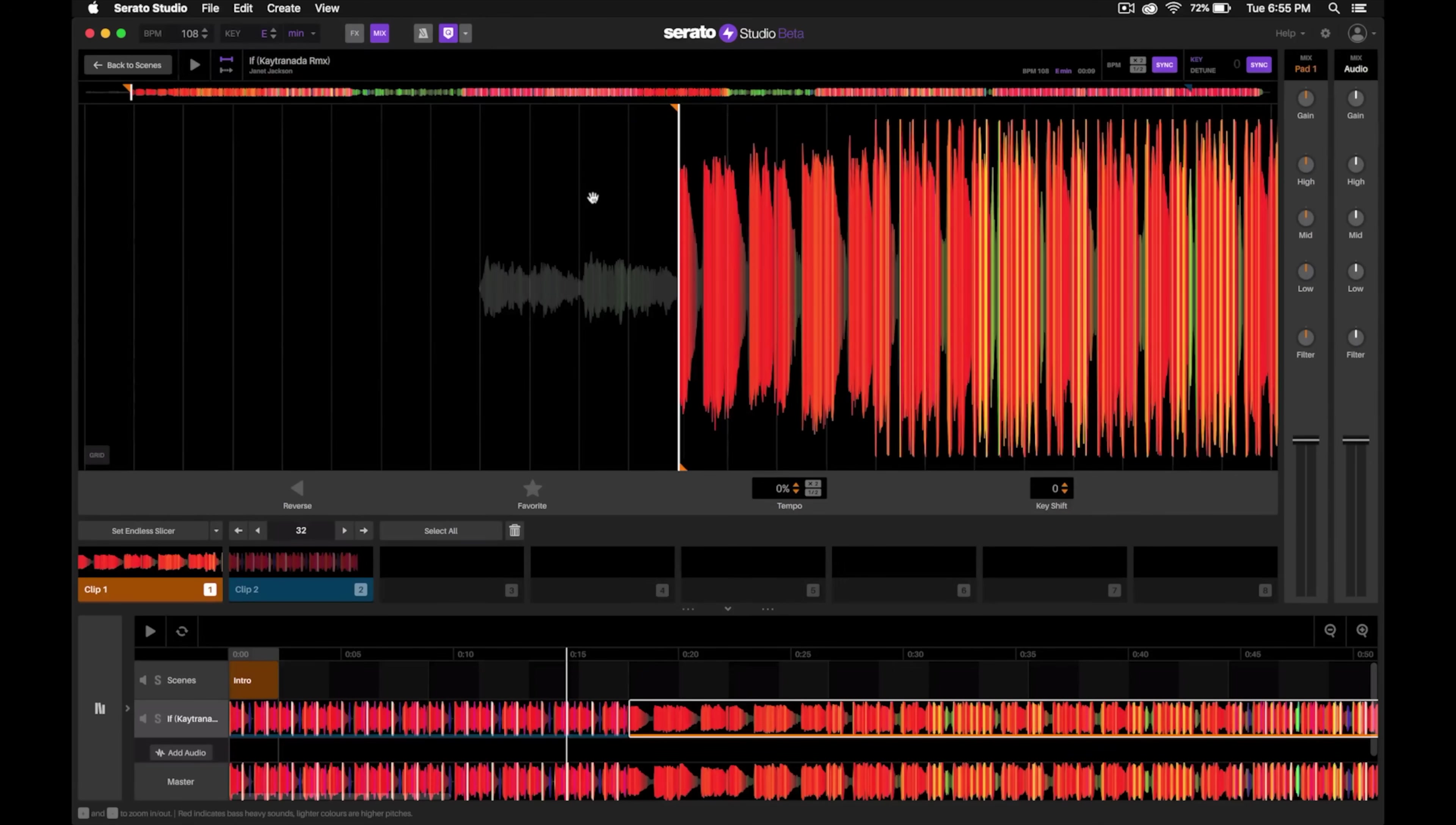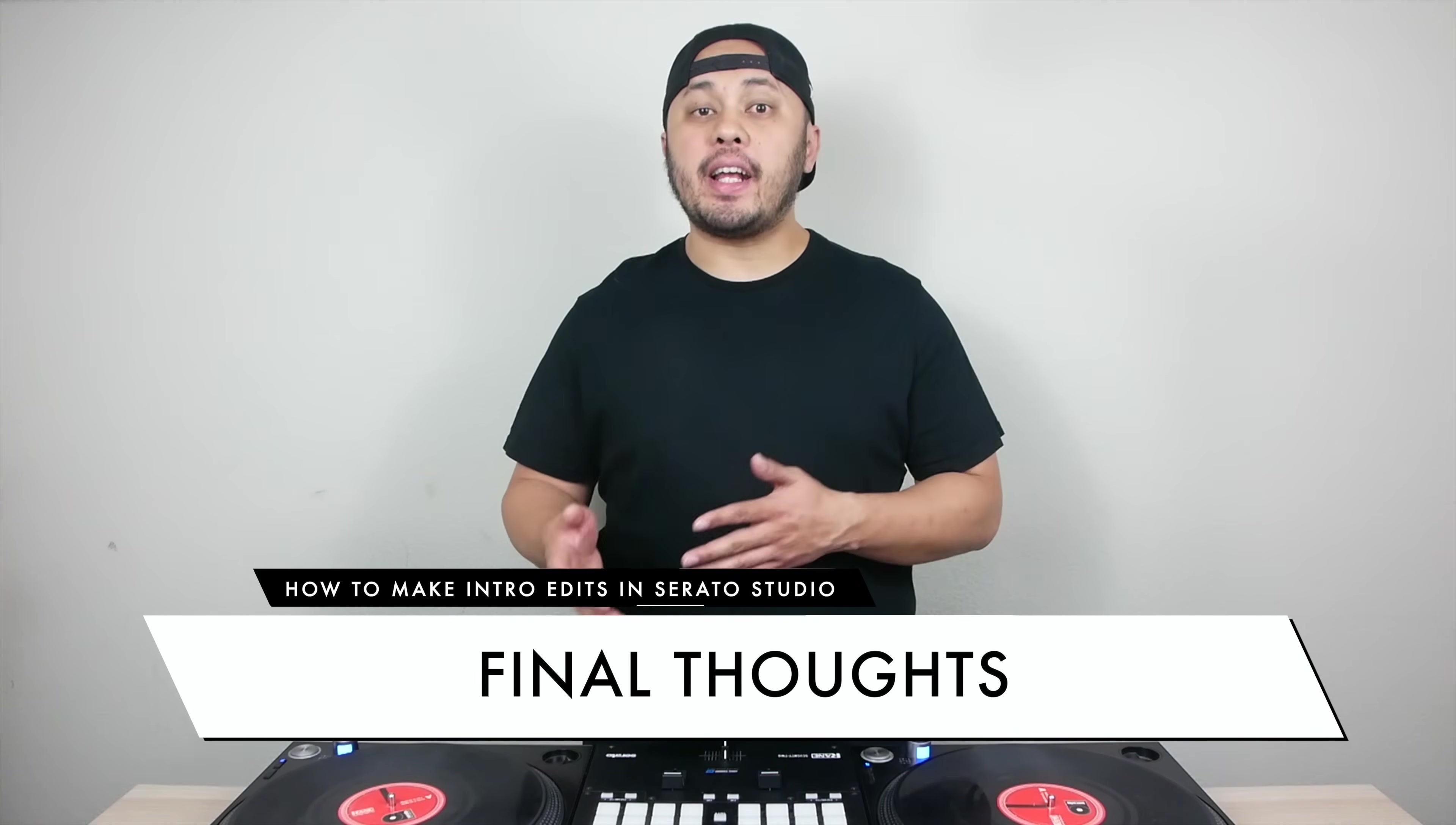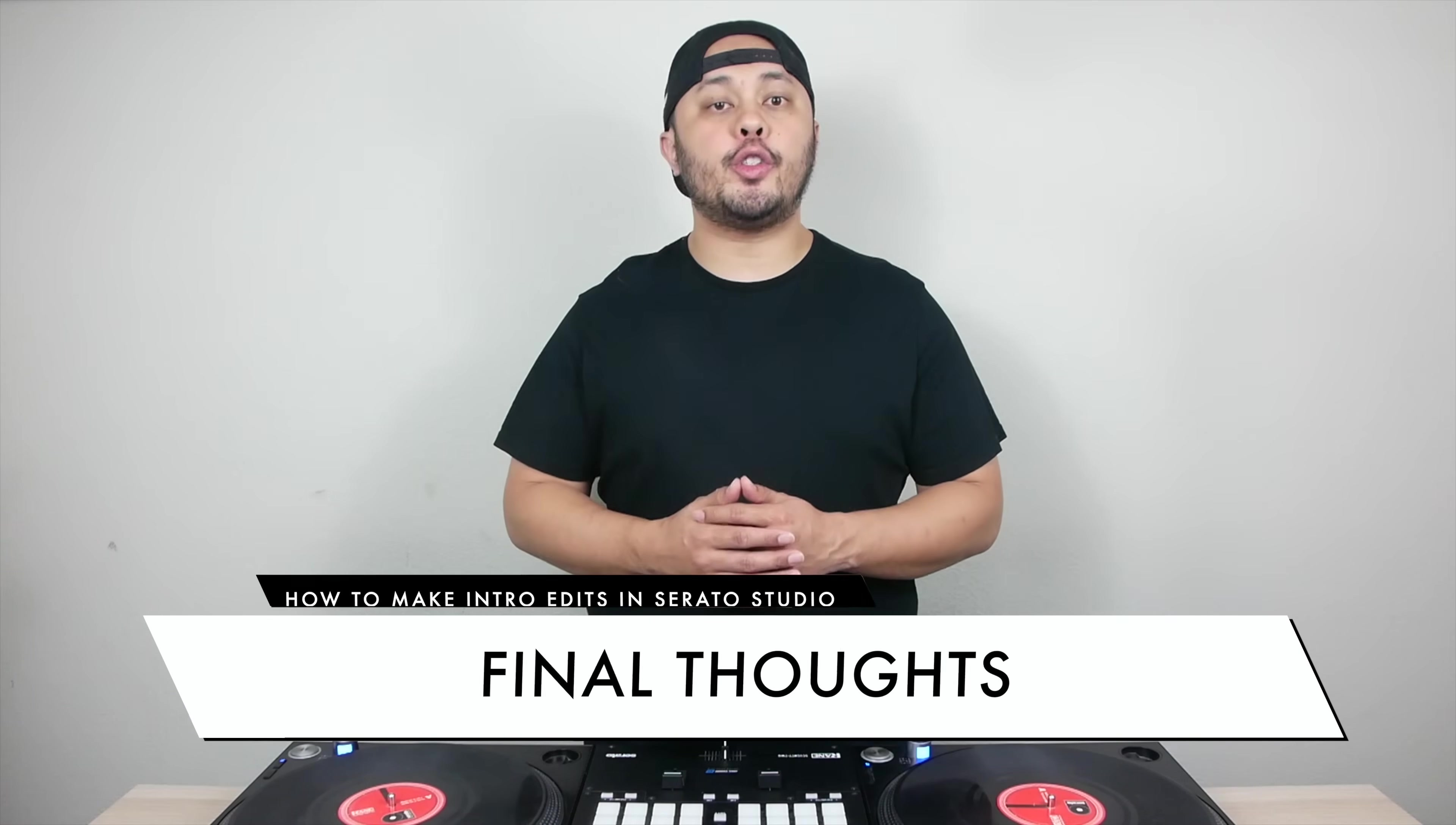I use intro edits every single time that I DJ. It makes beat mixing so much easier, and Serato Studio makes the process super simple.